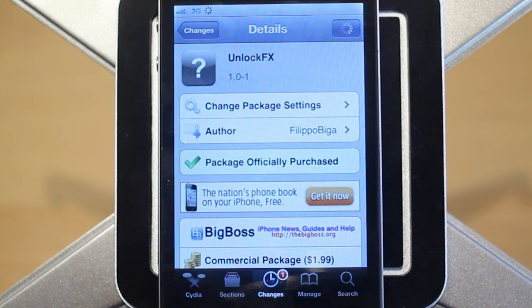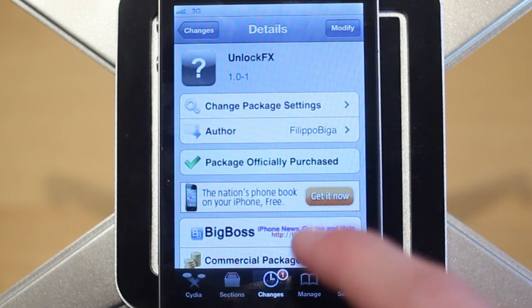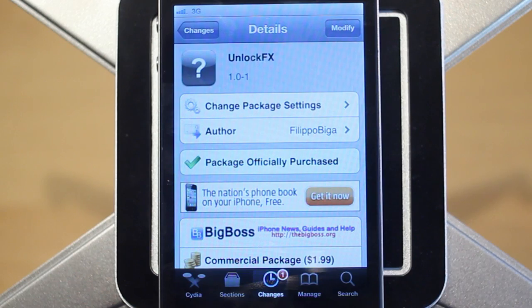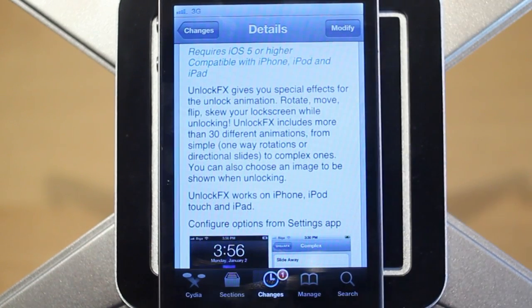Hey guys, Adam here. Today we have a video on Unlock Effects, a brand new Cydia tweak that just hit Cydia today. This costs $1.99 and it's available via the Big Boss Repo. Basically this allows you to add special effects while unlocking your device.